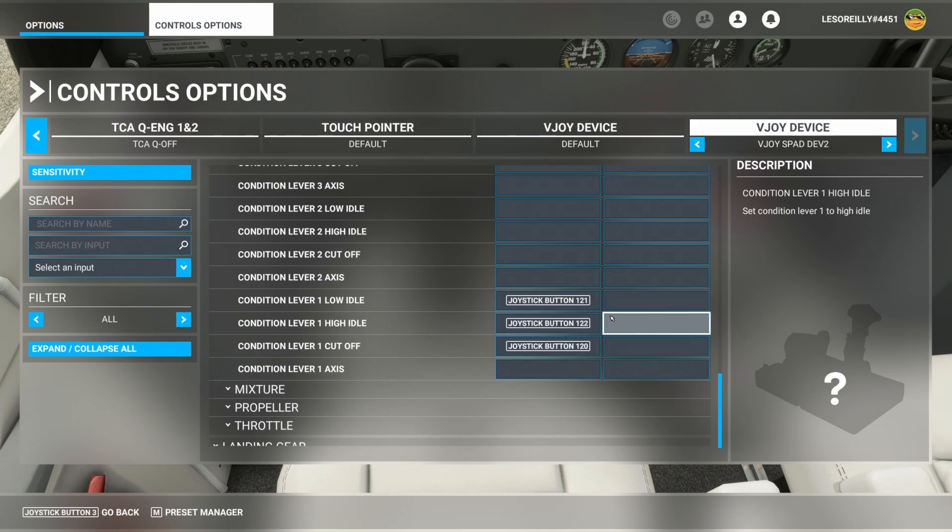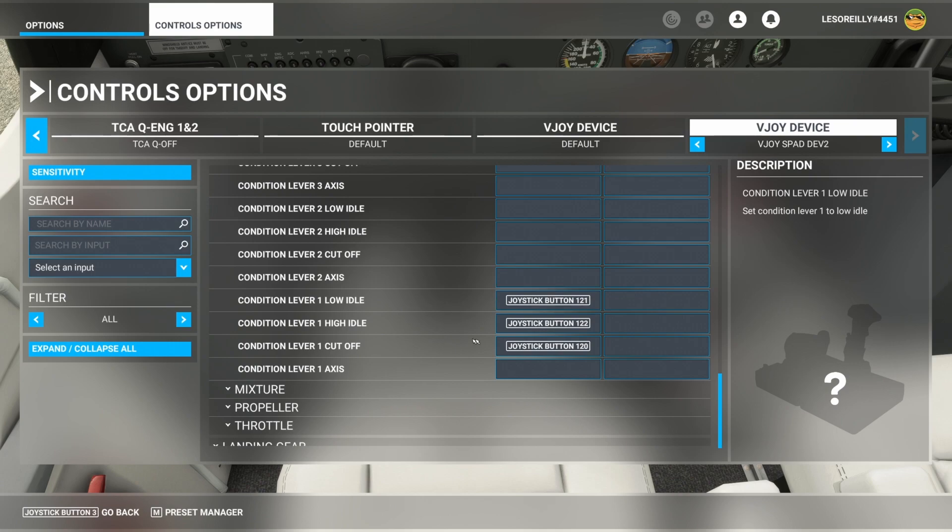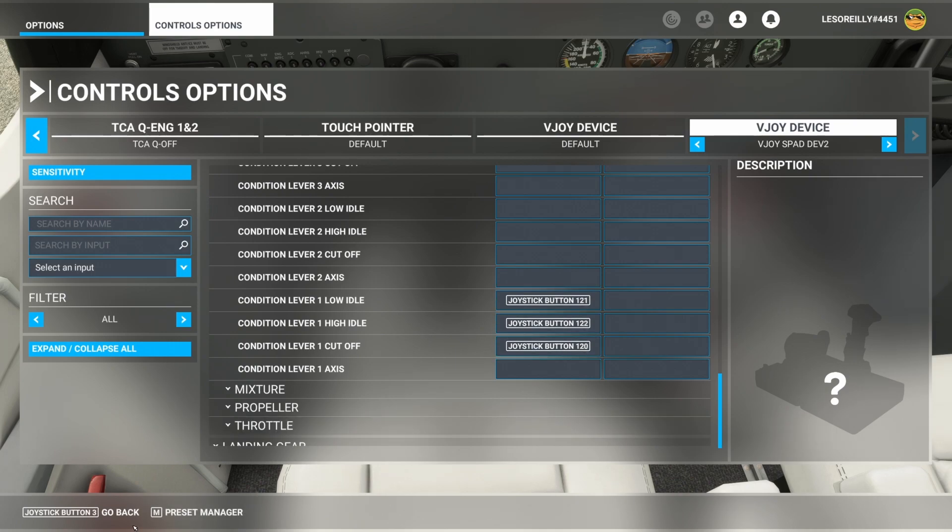What we're going to show you is using the vjoy buttons. Plus vjoy is fun. So I've gone ahead and I've mapped vjoy button 121 to low, 122 to high, and 120 to cutoff.